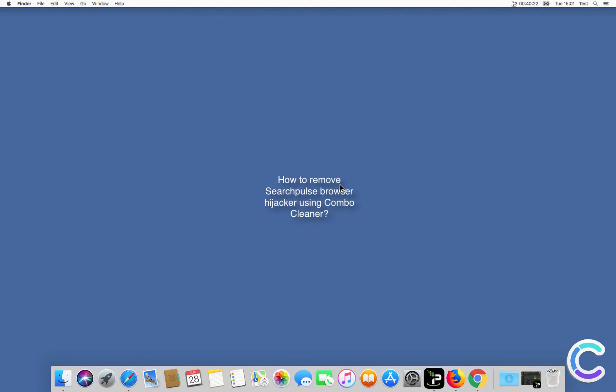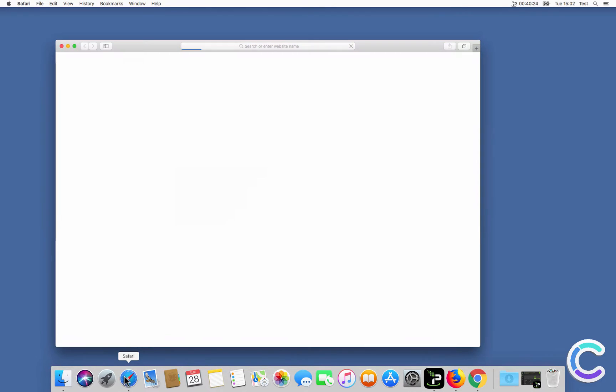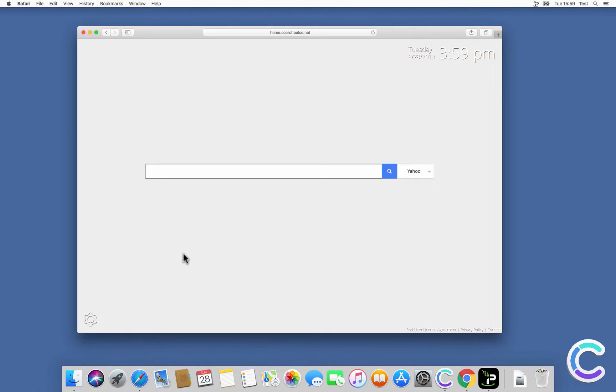In this video we will show you how to remove searchpulse.net browser hijacker.